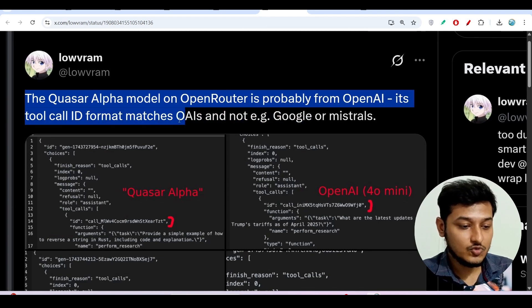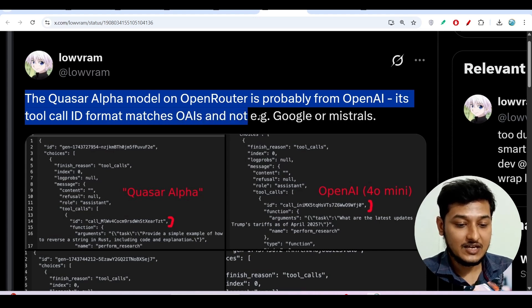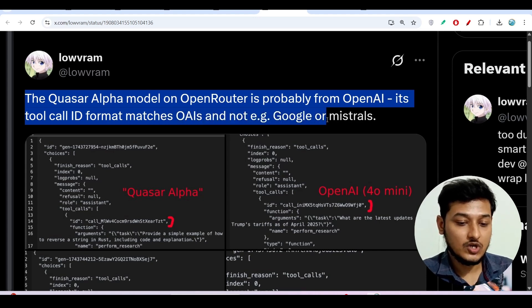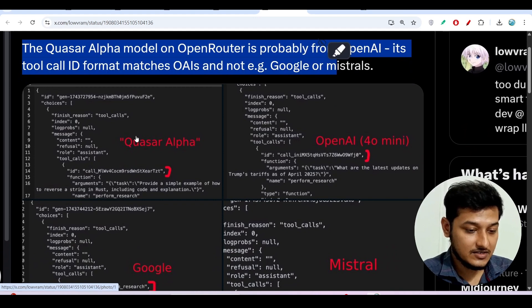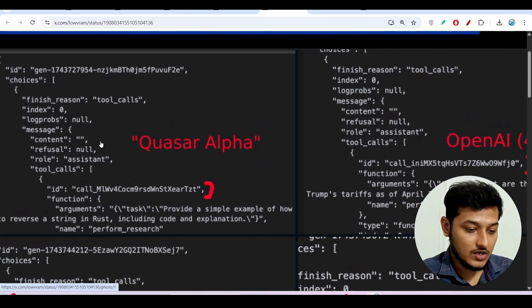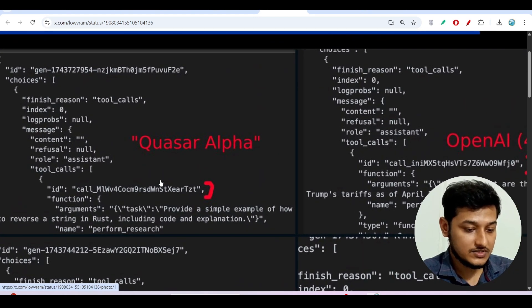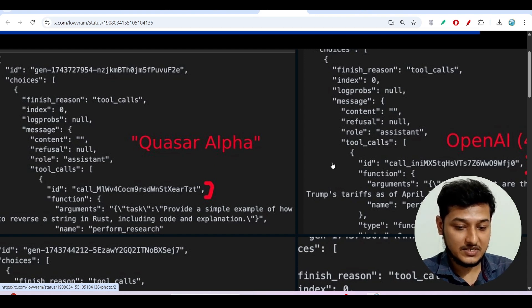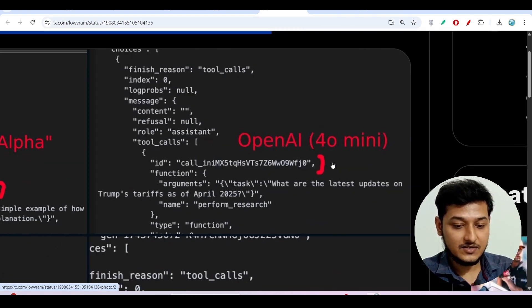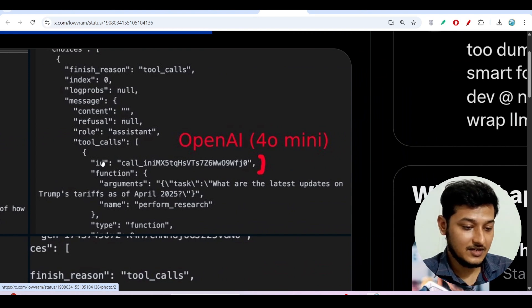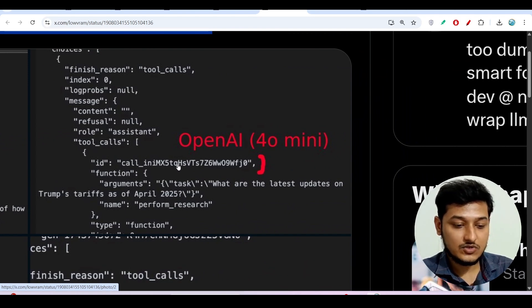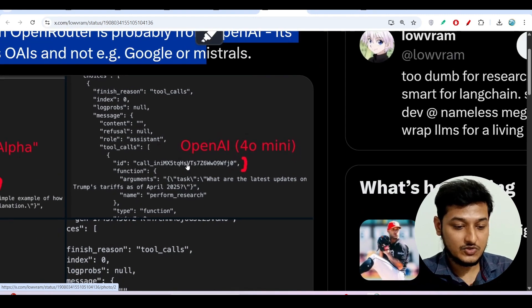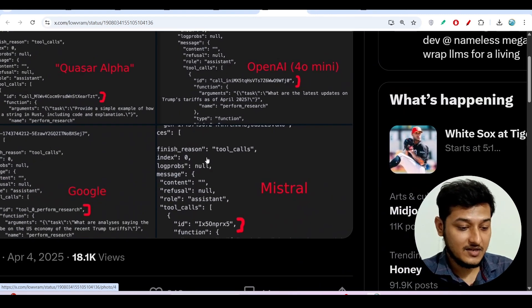Its tool call ID format matches OpenAI's, not Google or Mistral. Here you see that this tool call ID of Quasar Alpha is call underscore and some random numbers, and for OpenAI the tool call ID number is call underscore and some random number. So it is matching with OpenAI.